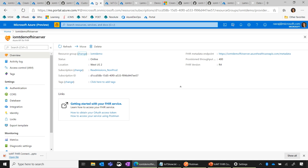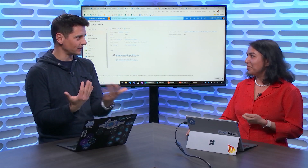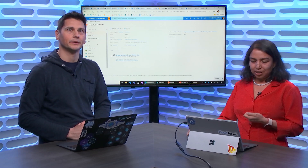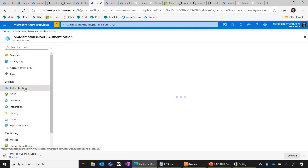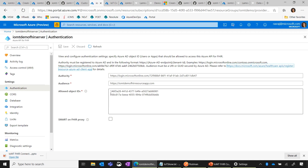After the deployment, we need to take the identity of the IOMT connector and save it in FHIR so that the IOMT connector can write data to the FHIR server. This is a security step — we are sure that the source of data is recognized. So I come to the FHIR server, go to authentication, and add the managed identity of the connector. Now we have the server and the connector ready and configured to talk to each other.